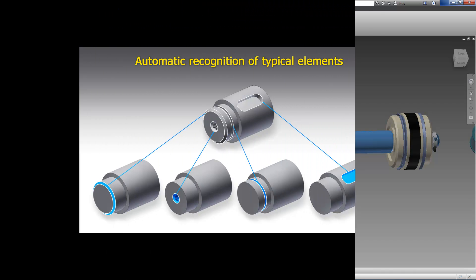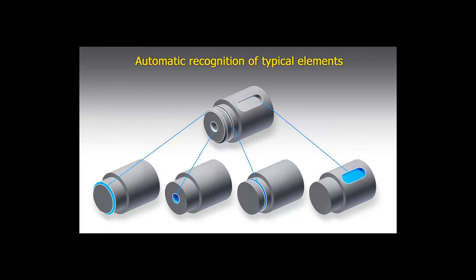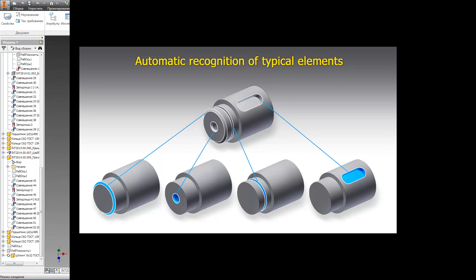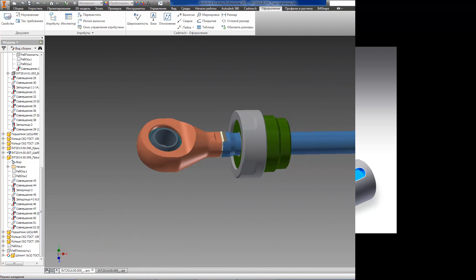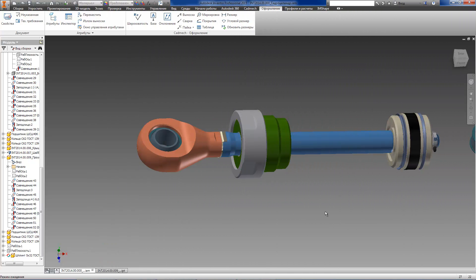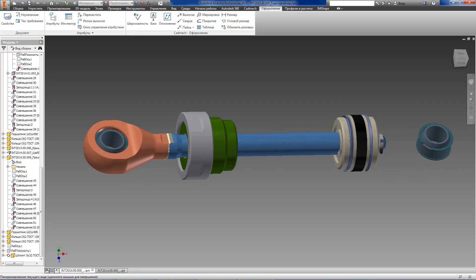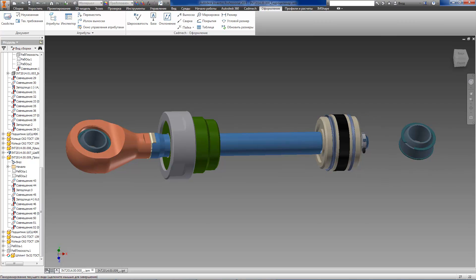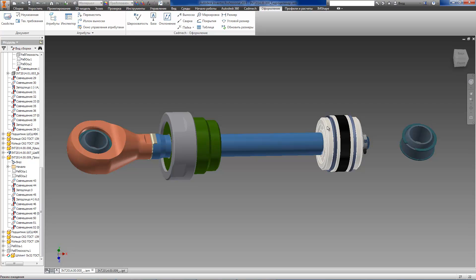The further logical step to the concept of annotation templates is the ability to apply annotation templates fully automatically using recognition of a model's geometry. When analyzing a 3D model's geometry, our application recognizes all the typical design and manufacturing elements that are present in this model and can apply annotation templates to these elements as well.